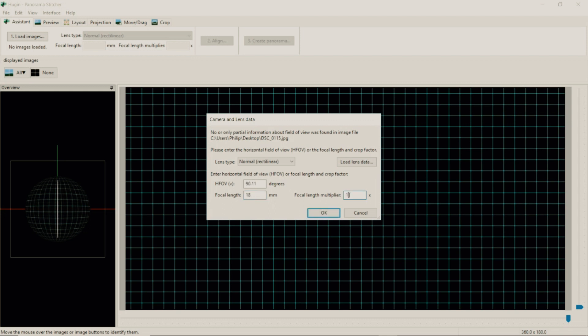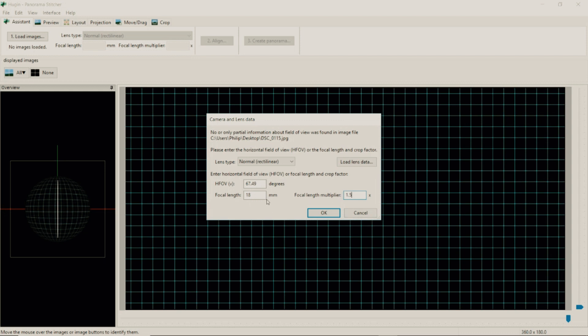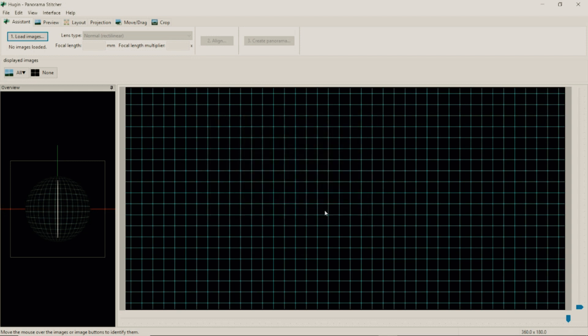If you have a crop sensor you will have to multiply the focal length by 1.5. If you have a full frame sensor and you took it at 18mm then just put one in there. If you have a crop sensor multiply by 1.5. Press OK.